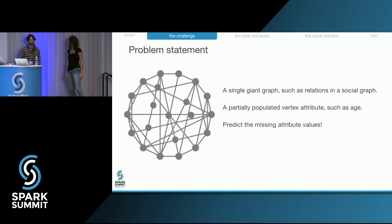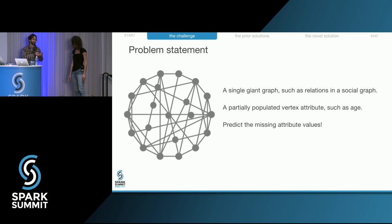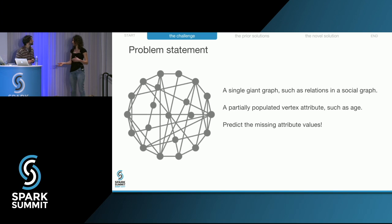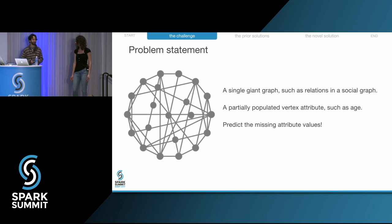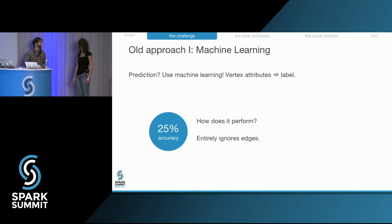How would you get started if you hadn't heard this talk yet? Honestly, whenever I have to predict something, I always just use machine learning — take the existing attributes and use them to predict the missing attribute. Using attributes like hometown and gender to predict age gives about 25% accuracy.